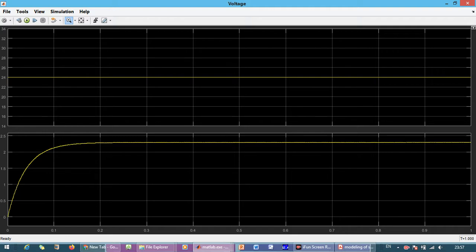So the buck converter actually, what it does, it reduces the output voltage to the desired reference and this is actually the open loop. So it is reaching output voltage at nearby 2.5V and the input voltage is 24V.